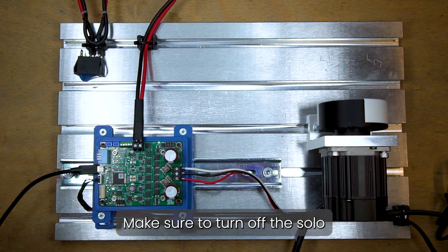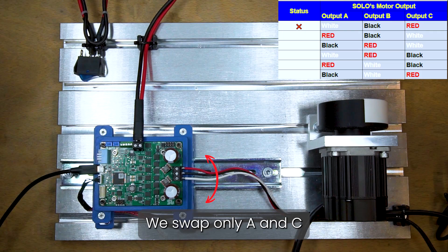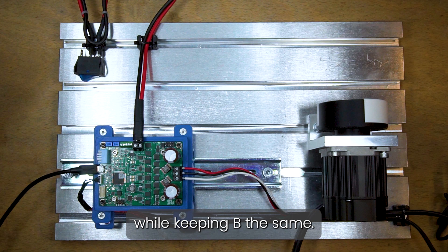Make sure to turn off the Solo before changing the motor wire connections. We swap only A and C to test a new configuration, while keeping B the same.